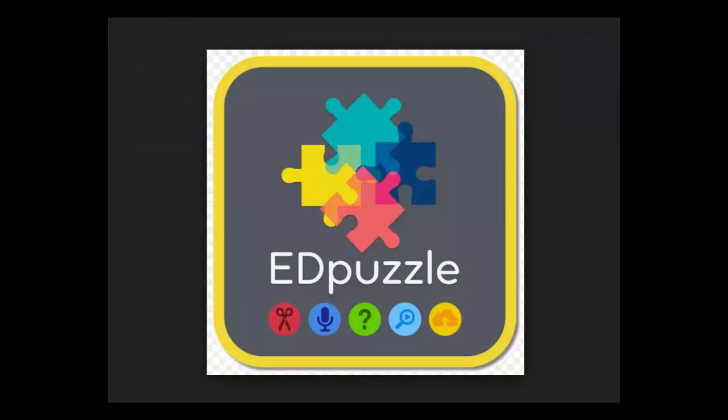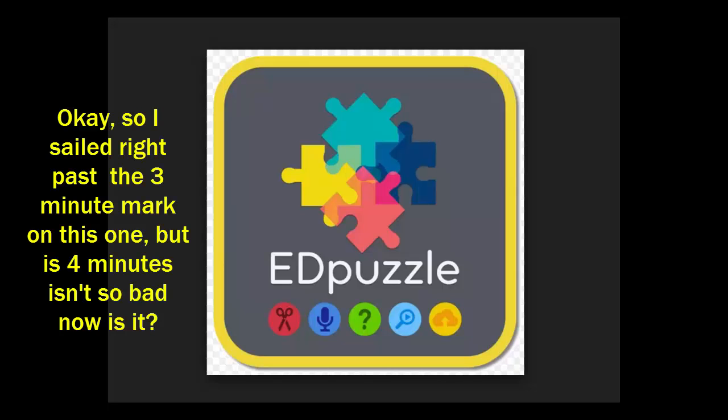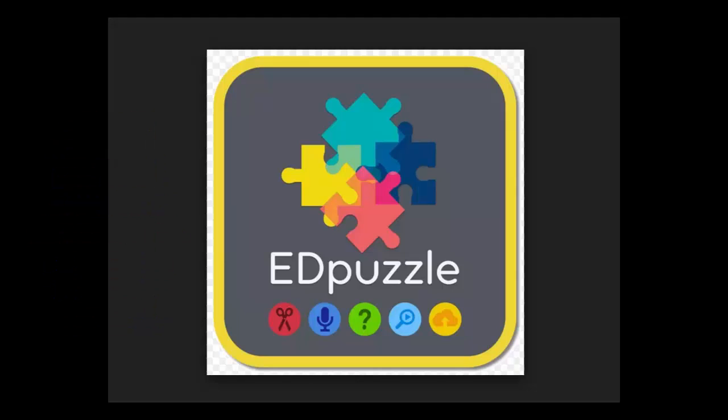So there you have EdPuzzle. I think it's just amazing that for free, it's totally free for teachers and students. They are working on some premium features for school districts, which is good, because if they don't have an income stream, they're not going to stay in business. But for teachers to be able to embed questions in any video like this and get this feedback, I think is just absolutely brilliant. And I'm a real fan. So go check out EdPuzzle today.